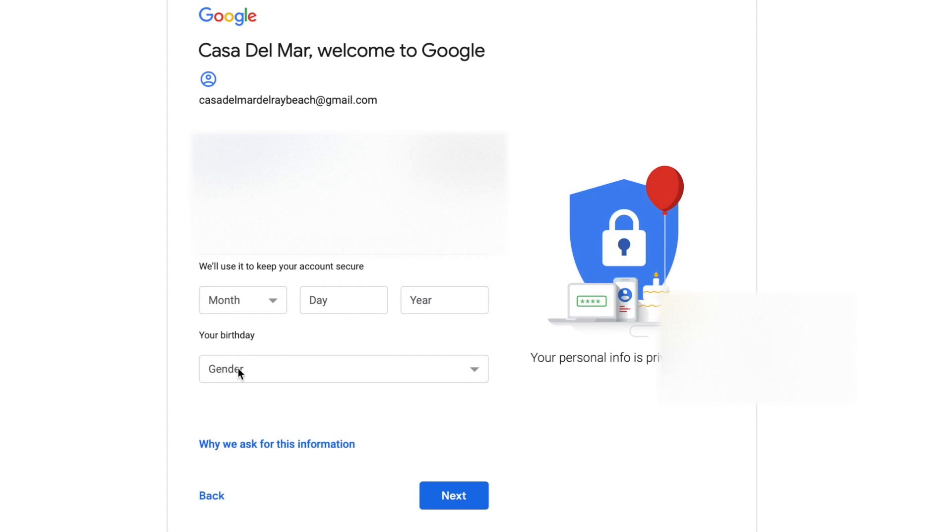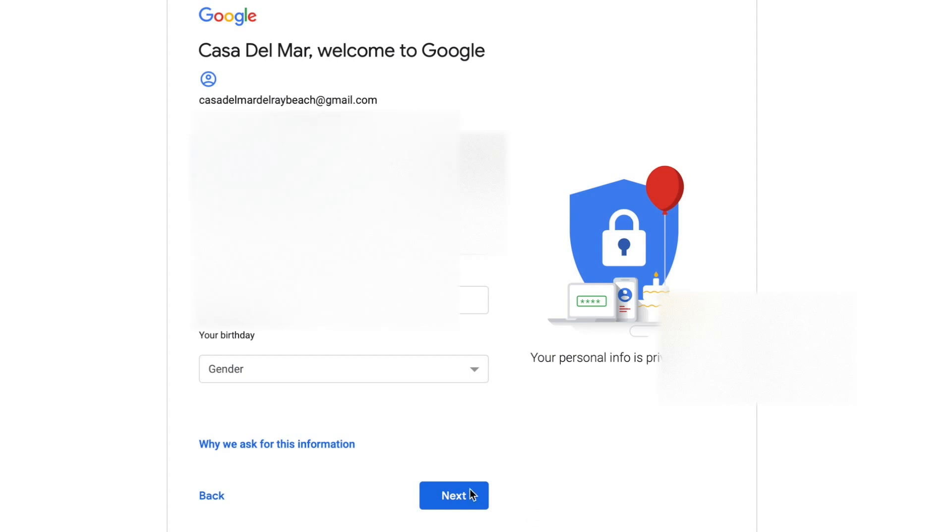Gender - it's not asking. I guess that's it. So why we asked for this information - let's just go ahead and click next. Not now. Okay, let's skip that.